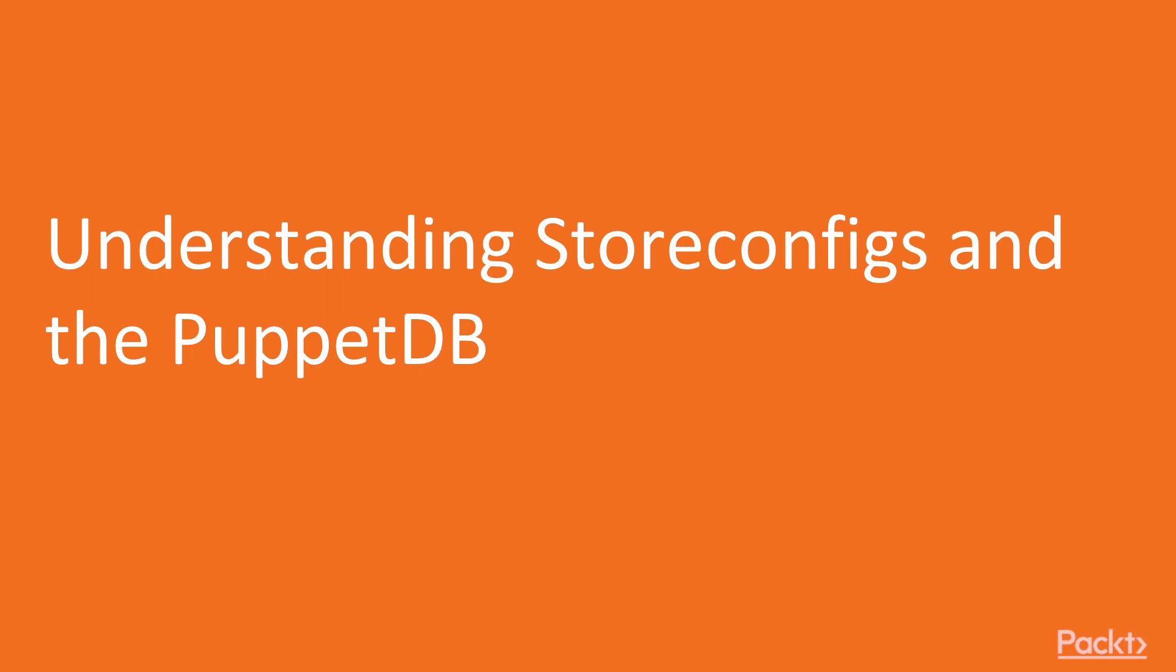Here, we'll install the PuppetDB from scratch on an existing and running Puppet topology. By the end of this topic, you'll know how to install the PuppetDB and how to connect to it.